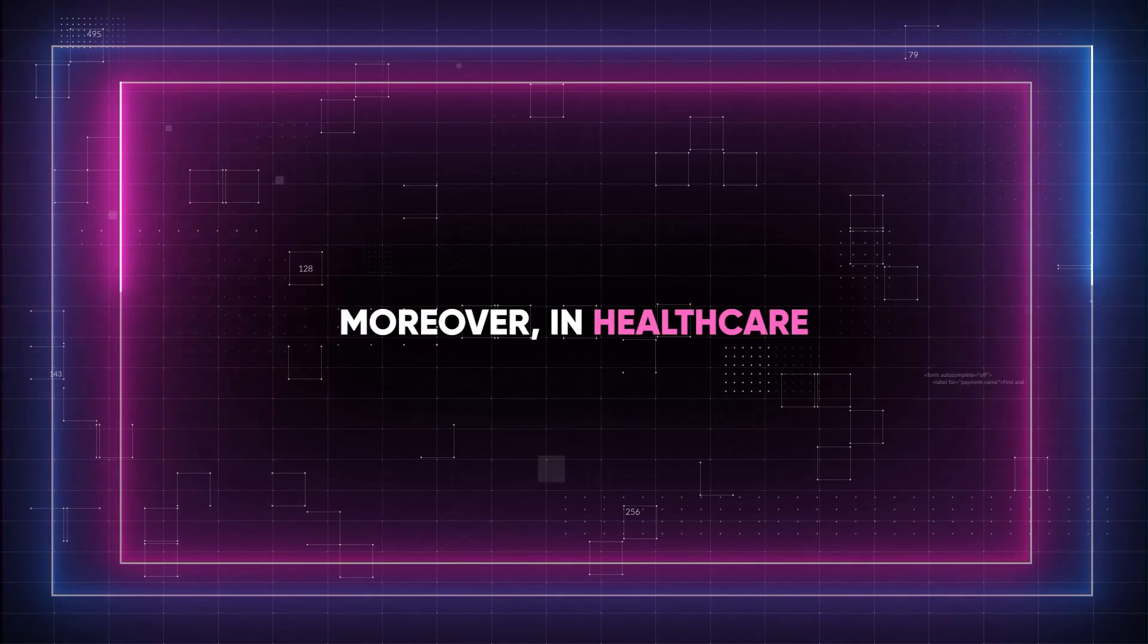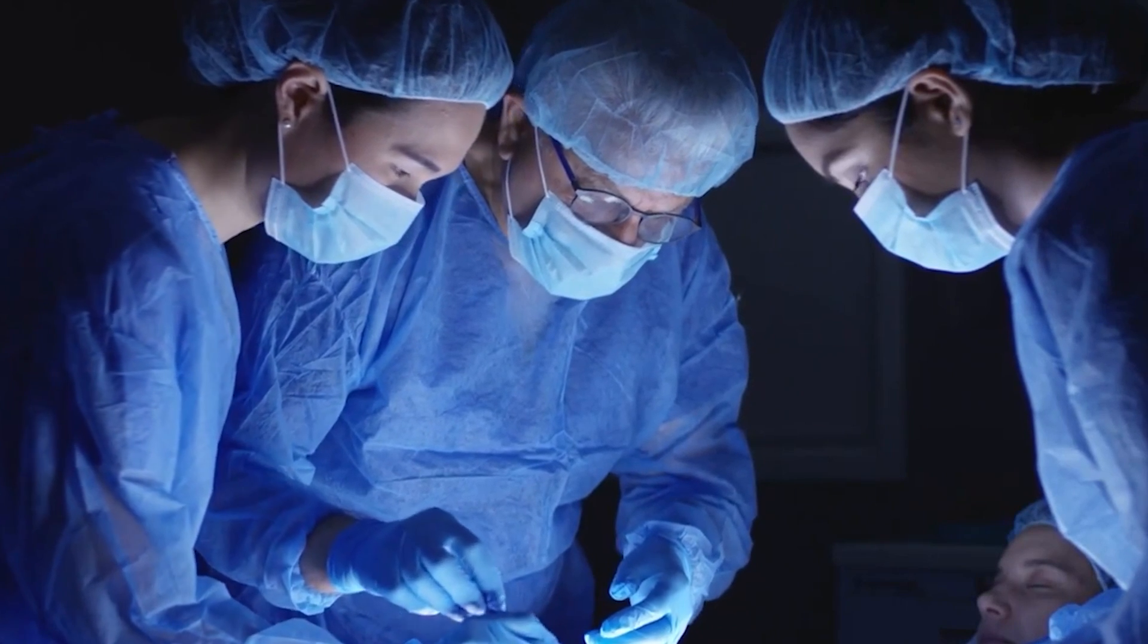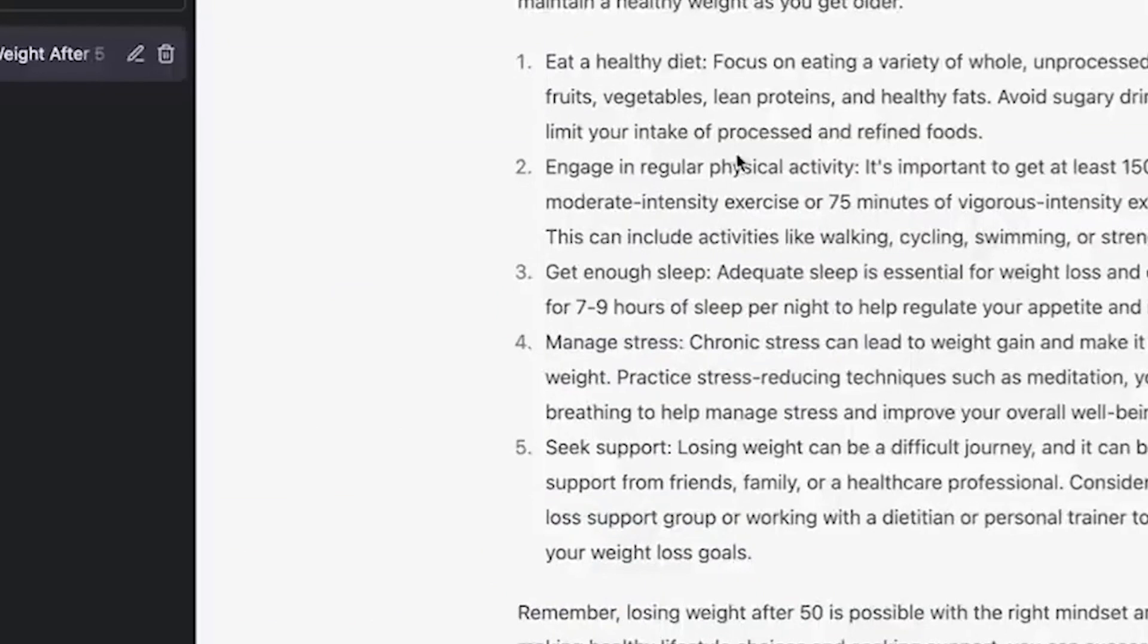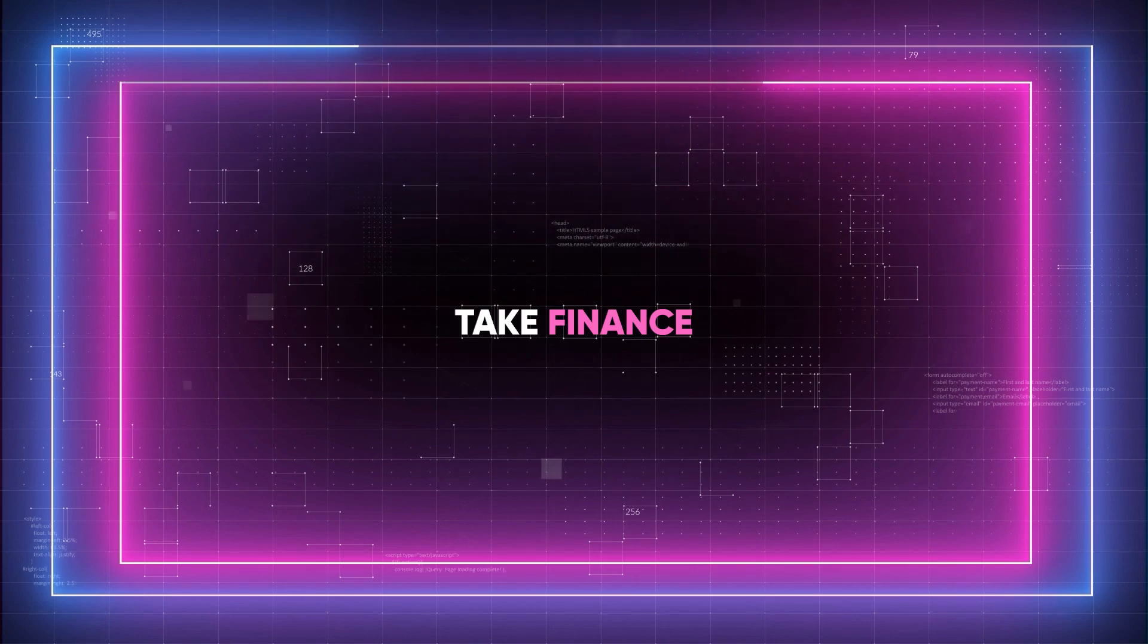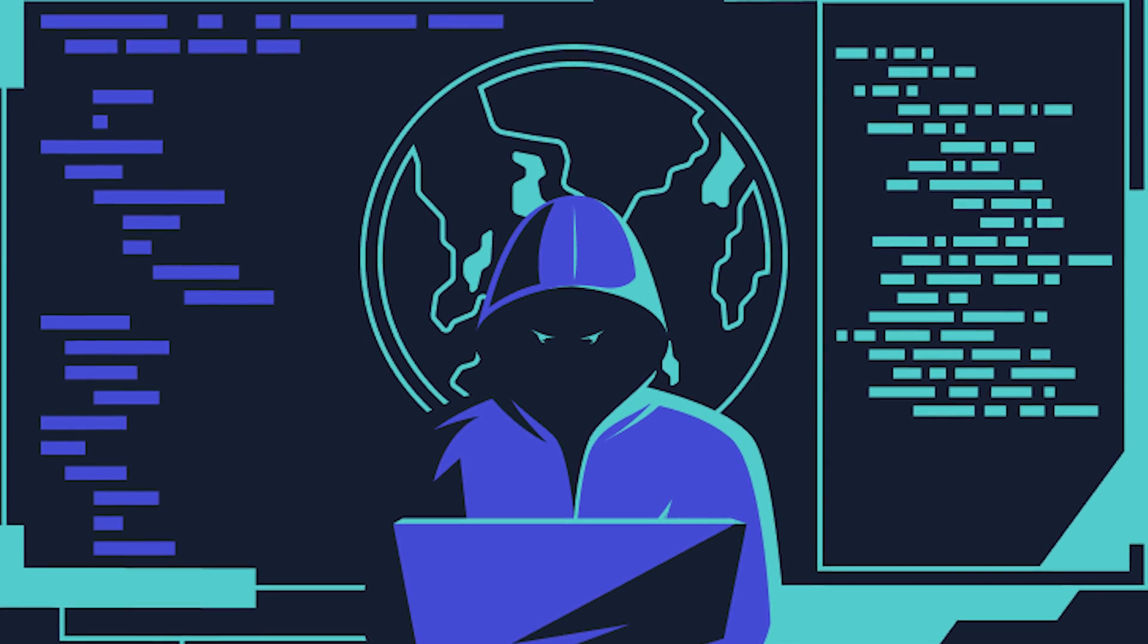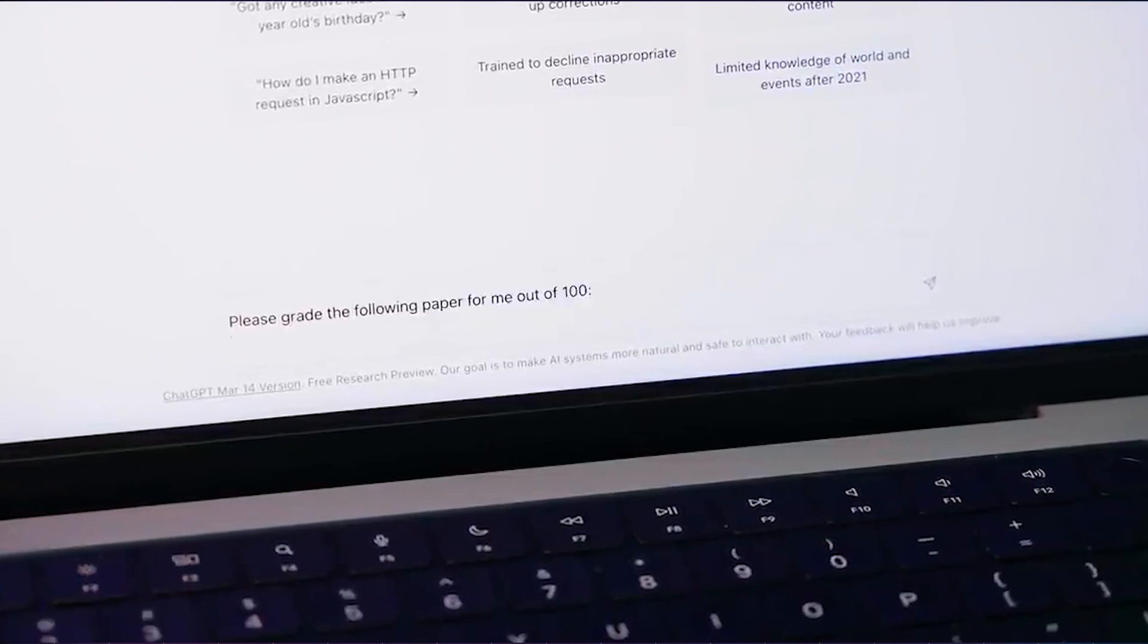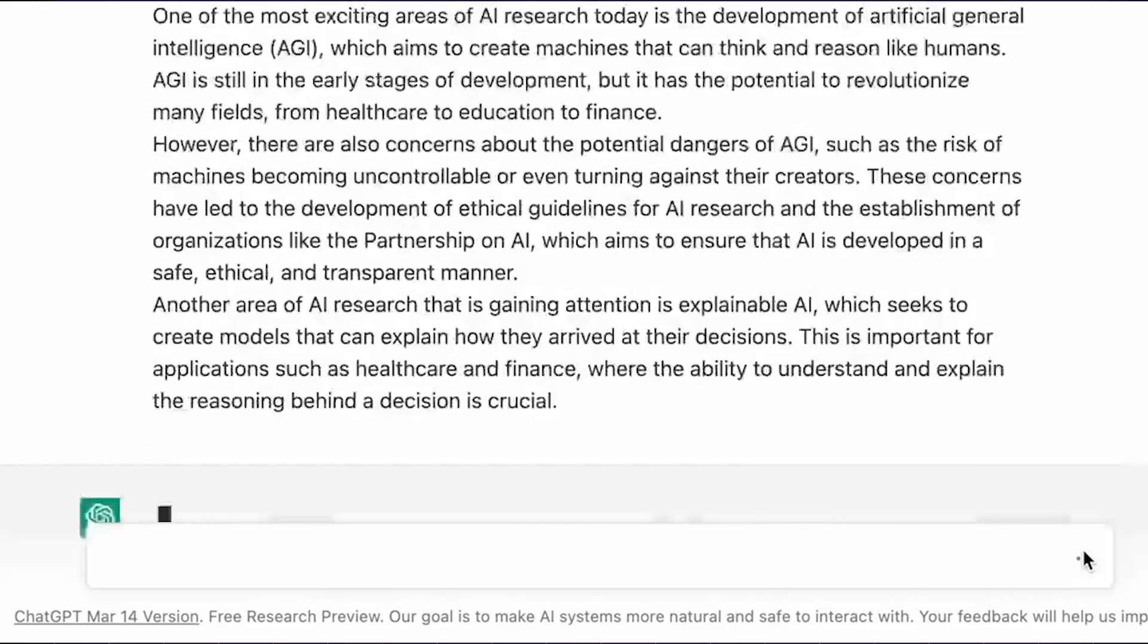Moreover, in healthcare, Grok could assist providers by monitoring real-time health trends and alerts, while ChatGPT might be used for answering patient queries or assisting in mental health support through conversational therapy. Or, take finance, where Grok could offer real-time financial insights and fraud detection, while ChatGPT could help with customer service and provide financial advisory services.